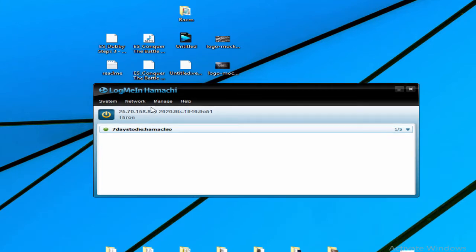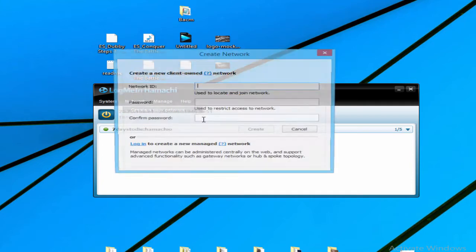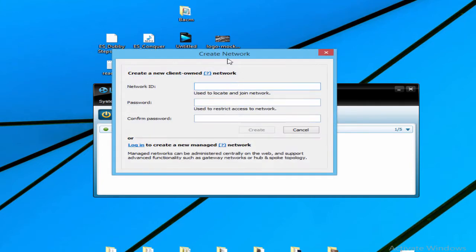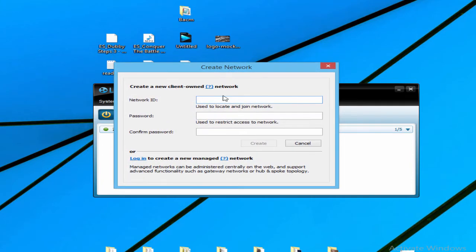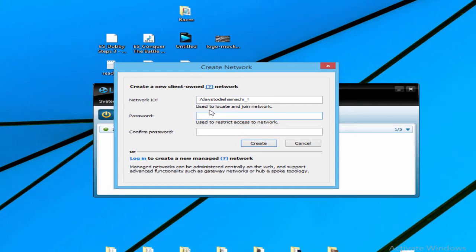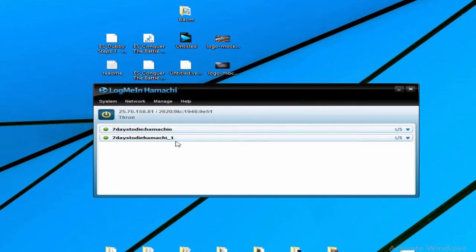After you open Hamachi and copy the IPv4 address, you should go to Network, Create a New Network. This will be basically the network that your friends are going to connect to while you play the game. Let's make your network ID - let me say '7 Days to Die Hamachi.1'. Give it some password, it doesn't need to be complex, and click Create.